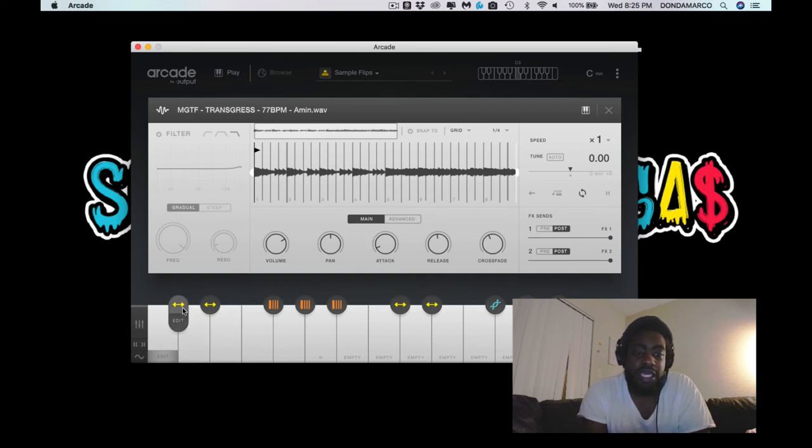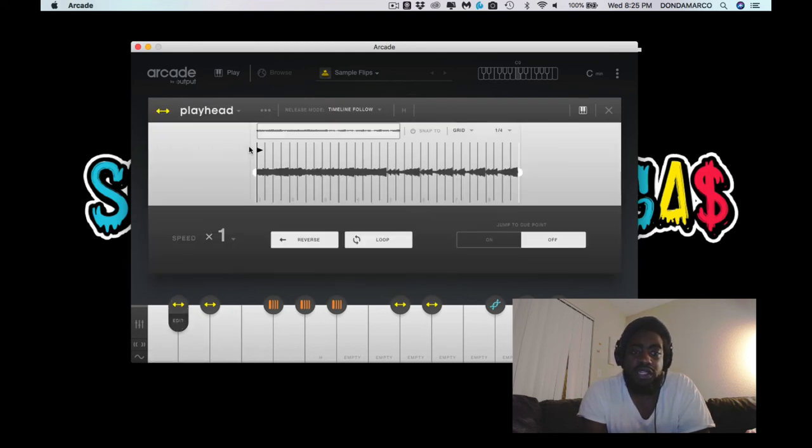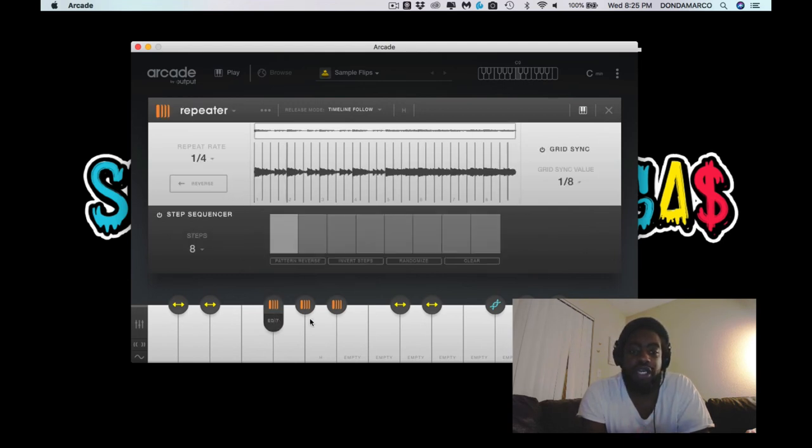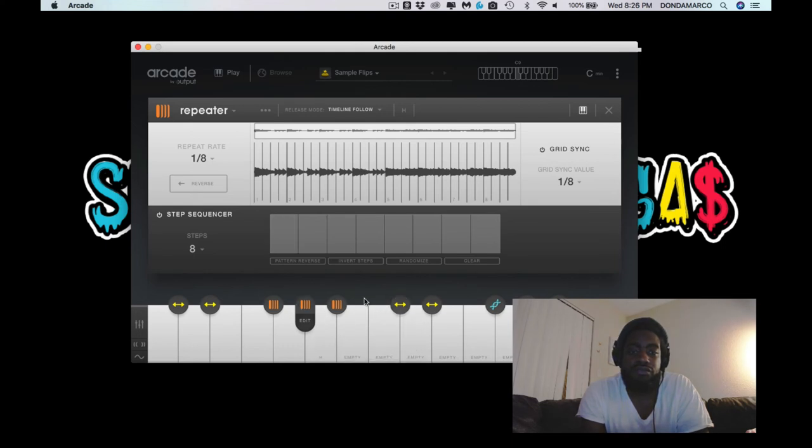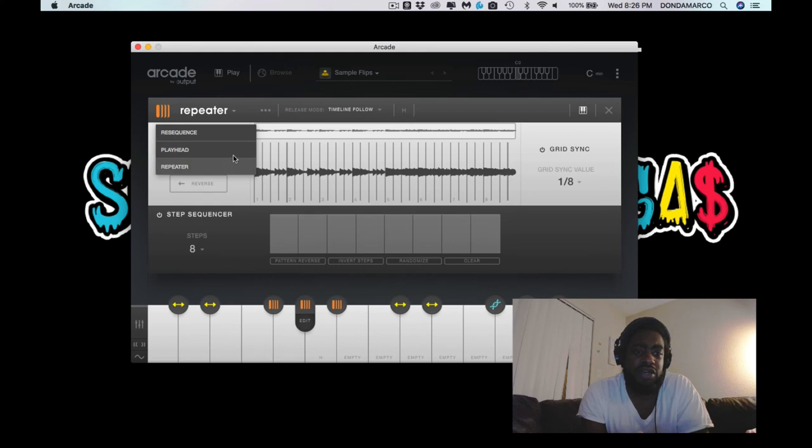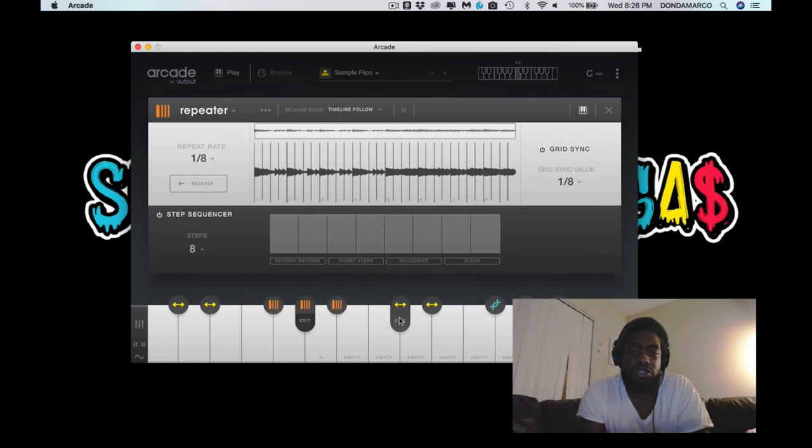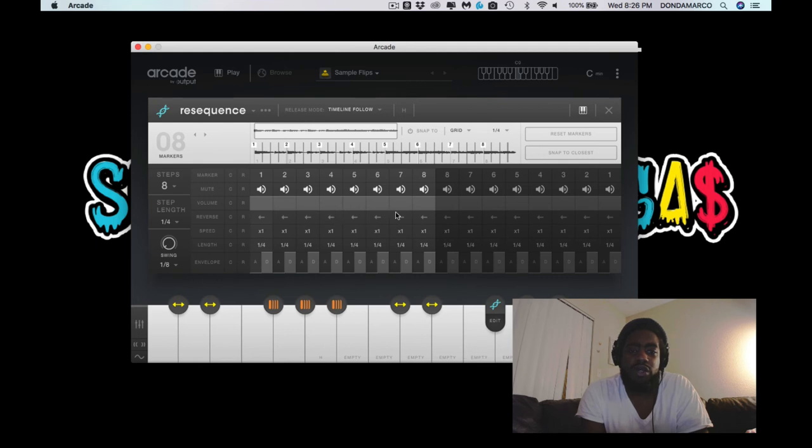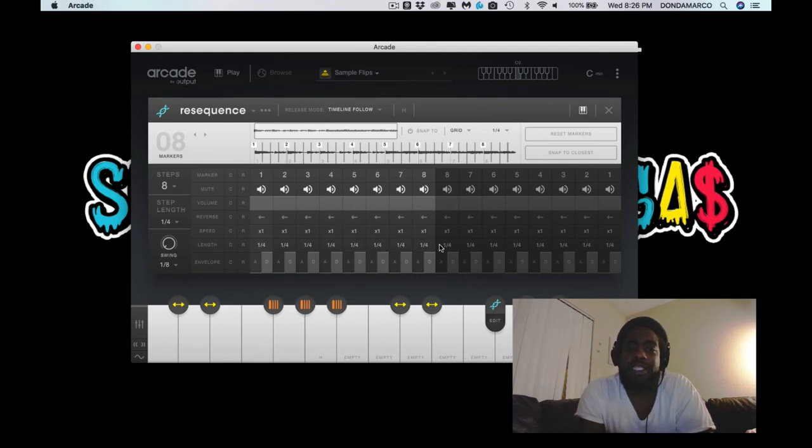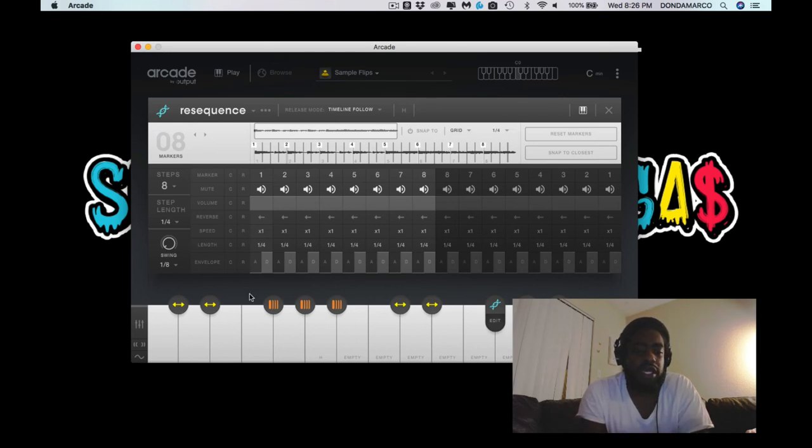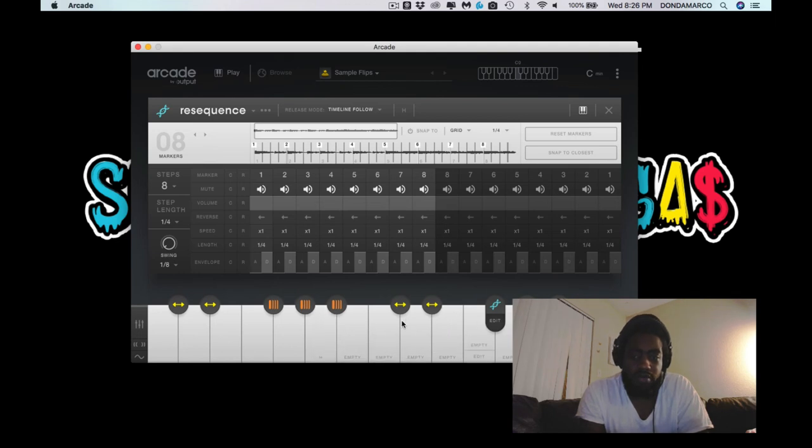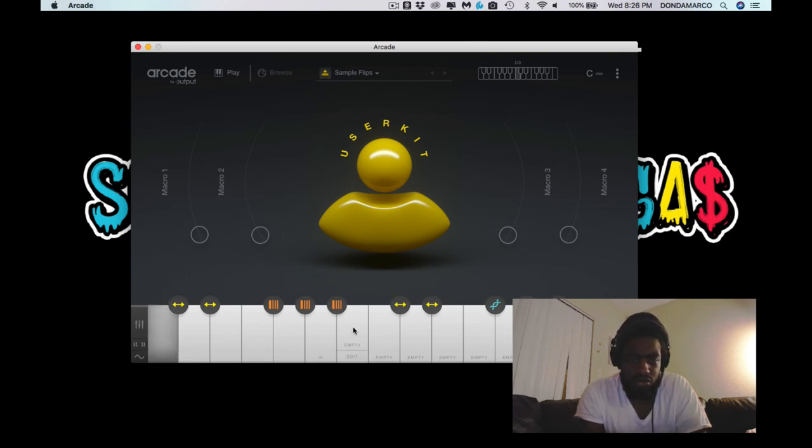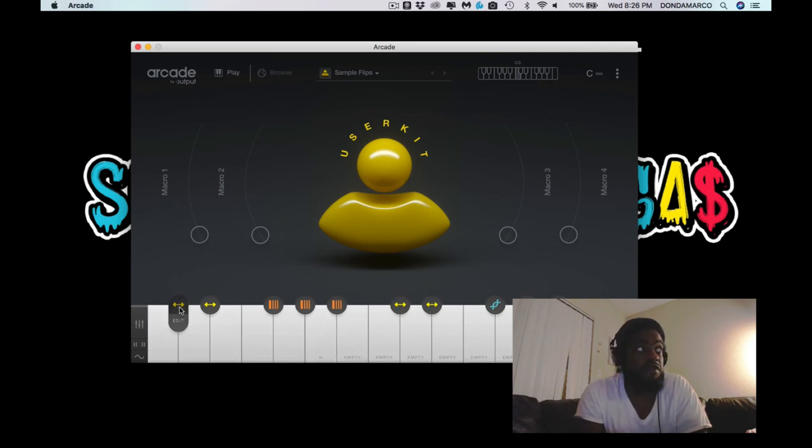But that's it. And then you can manipulate also the playheads, right? You can make it half speed. You can make it one time speed. You could do the repeater. You could change it from repeater to playhead, to repeater, to resequence, right? This is the repeater. This is the playhead. This one is the resequence. So the resequence is sort of kind of like an arpeggiator. That's the best way I could explain it. And you could do really cool stuff. So for instance, let's go back here. Take off this. So which one is done?